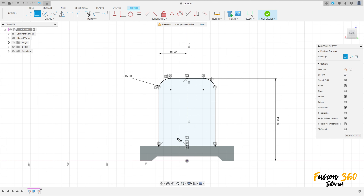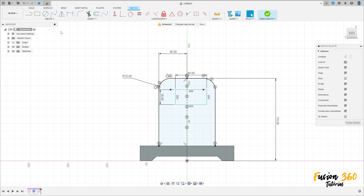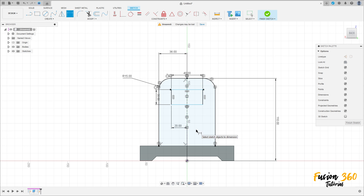Select two point rectangle, make a rectangle here with 40 millimeters by 20 millimeters. Go to sketch dimension - the distance between this line here and this line is 20 millimeters, and the distance between this line here and this line here is 10 millimeters.